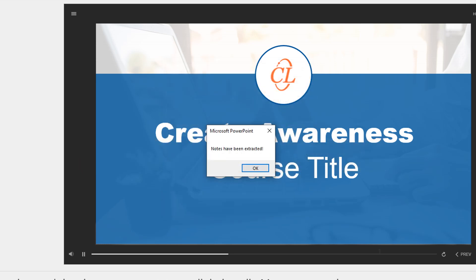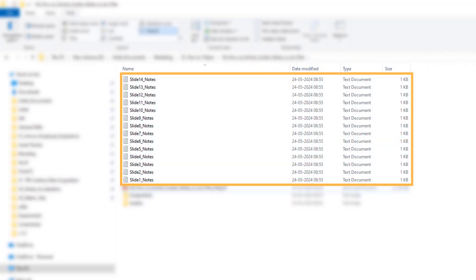The notes will be saved in the same folder as your presentation. And that's it! You've successfully extracted your PowerPoint notes into individual text files.